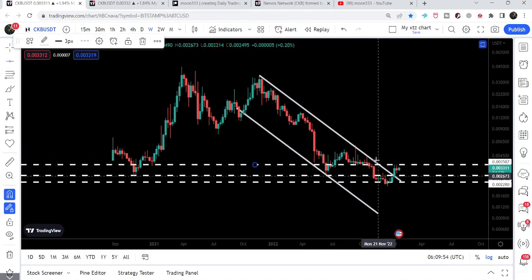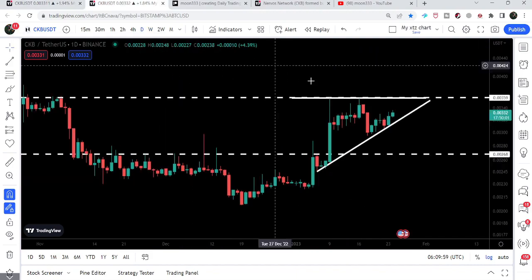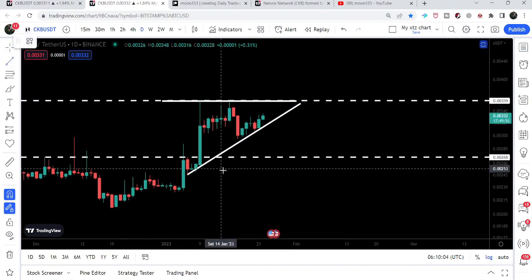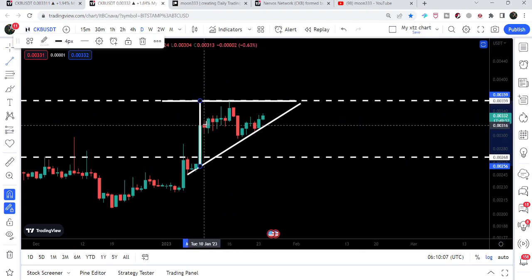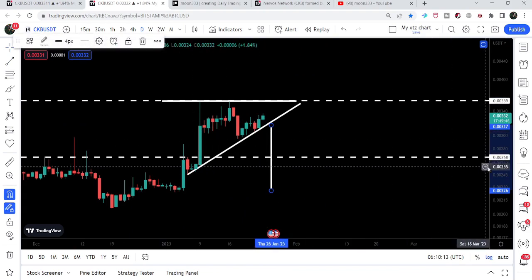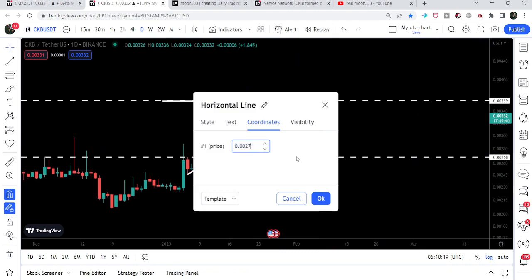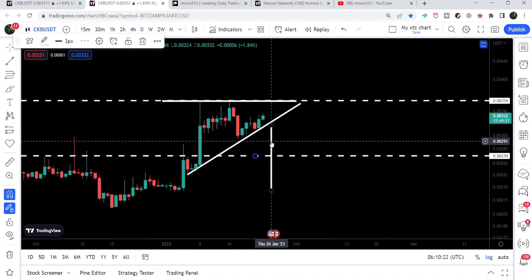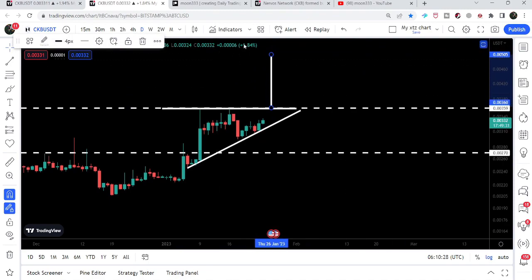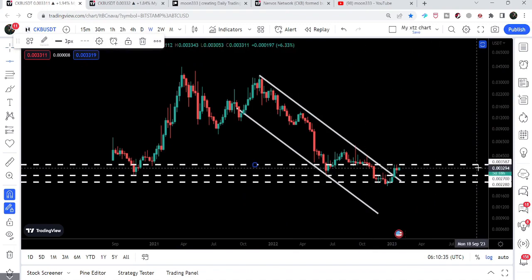On the weekly chart this $0.003598 level was previously acting as support as well, so it is another long-term resistance. If the price breaks down the triangle, it can even break down the support of $0.0027 — that is the long-term support we have here. In case of breaking out this triangle to the upside, the next move can be up to $0.0050 — almost half a cent — and in that situation the price line can easily break out this next long-term resistance of $0.003598.